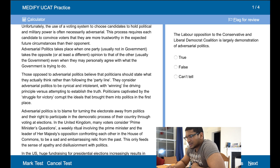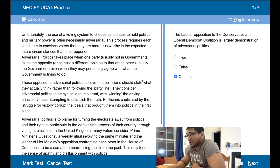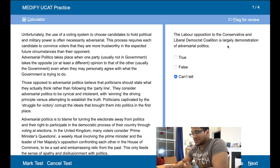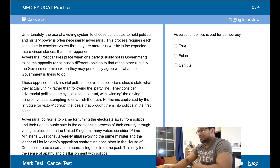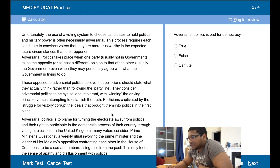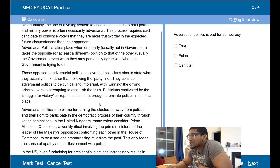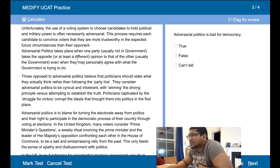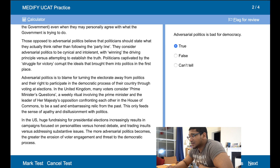You can't really tell actually — it doesn't talk much about Labour. So this question is talking about Labour, the Conservatives, and the Lib Dems, and actually the article doesn't mention anything about them. So because there's no information about it you can't tell. Adversarial politics is bad for democracy — so what does it say? It defines it: the more adversarial politics becomes, the greater the threat to the democratic process, so yes, that's true because it's been threatened.